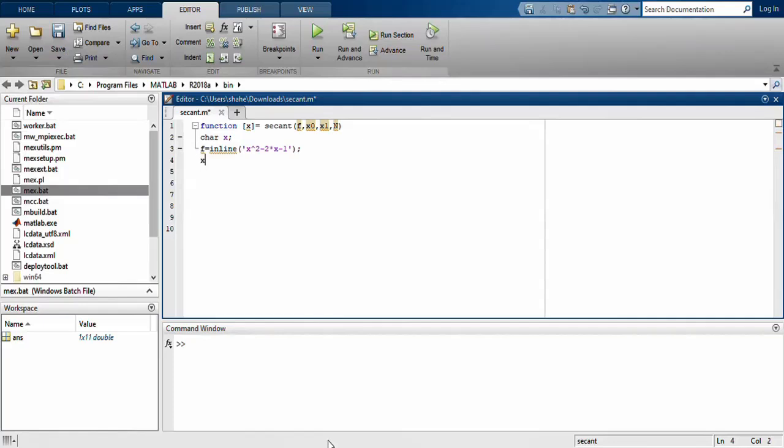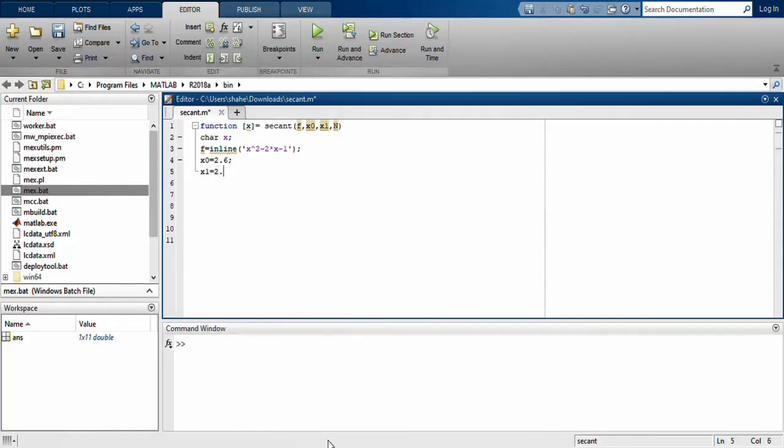Then what is x0 and x1? x0 is 2.6 and x1 is 2.5. Number of iterations you want to give, I will give it 8 to 9, which are enough for me.